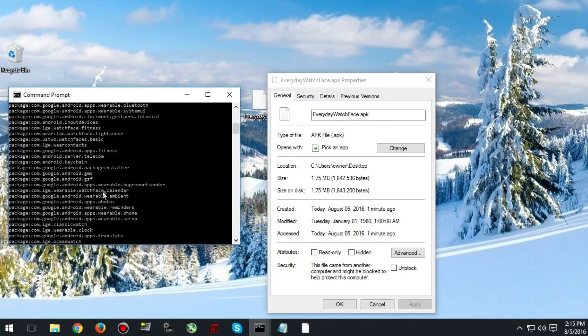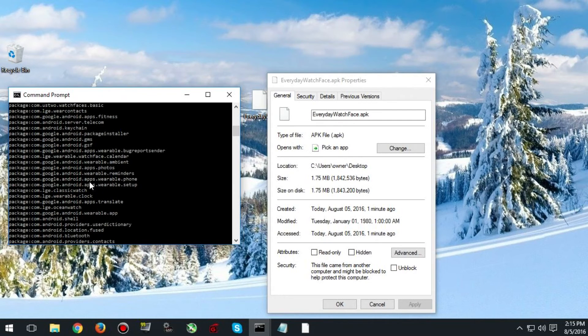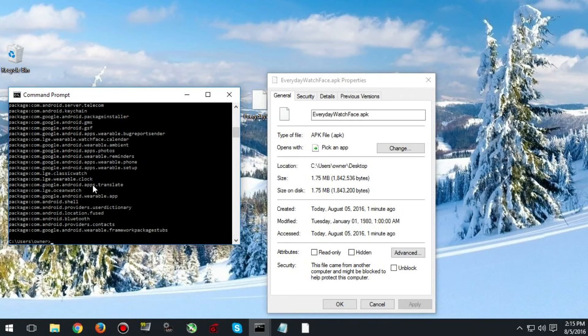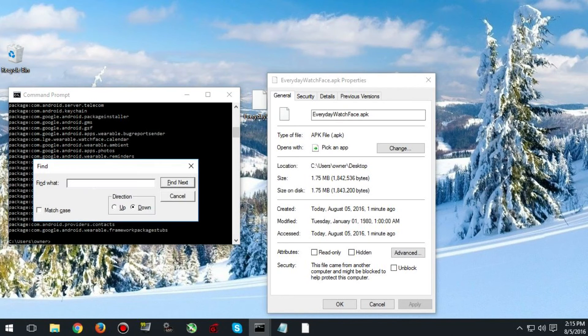The easiest way to do it is to hit ctrl f and type the name of your watch face in. As you can see mine is the everyday watch face so I will type in everyday.